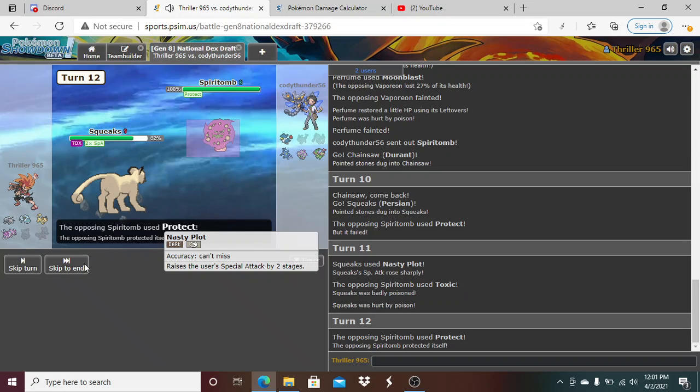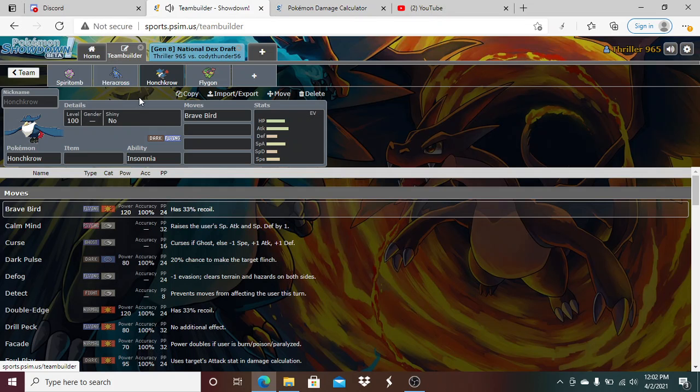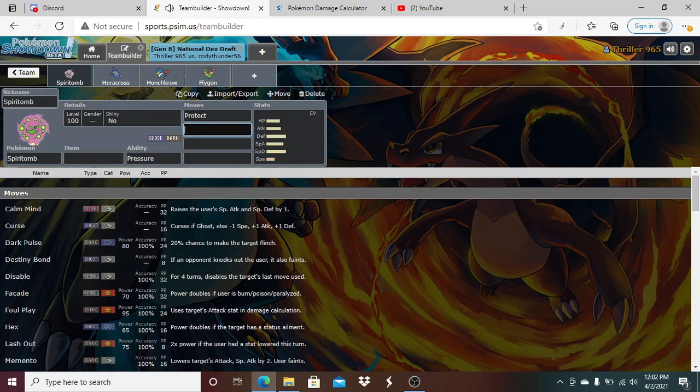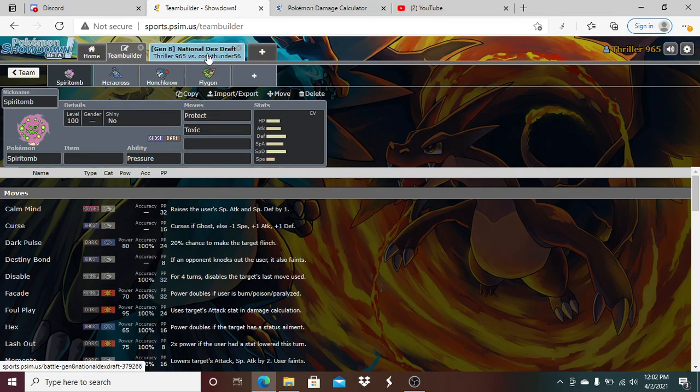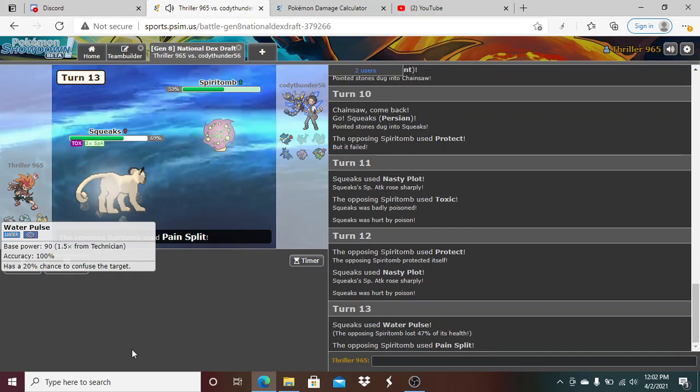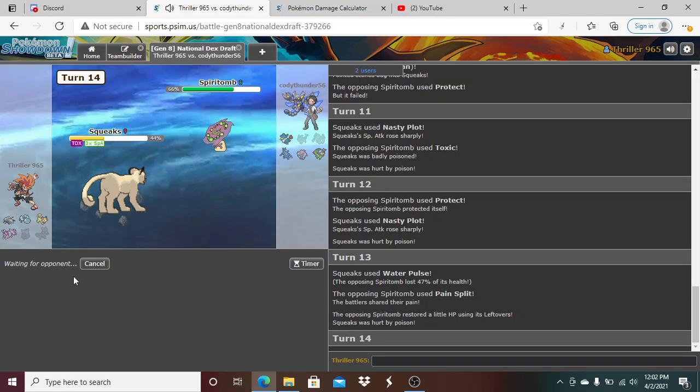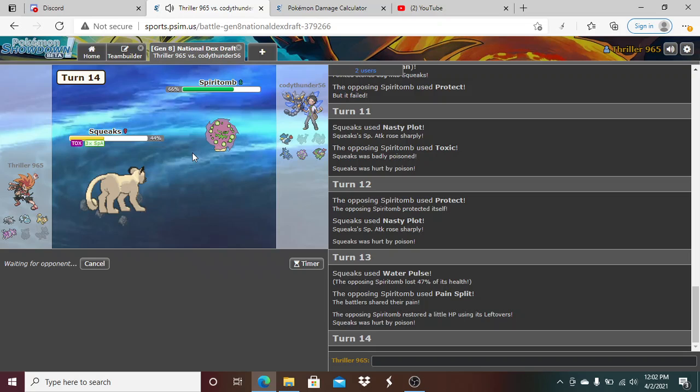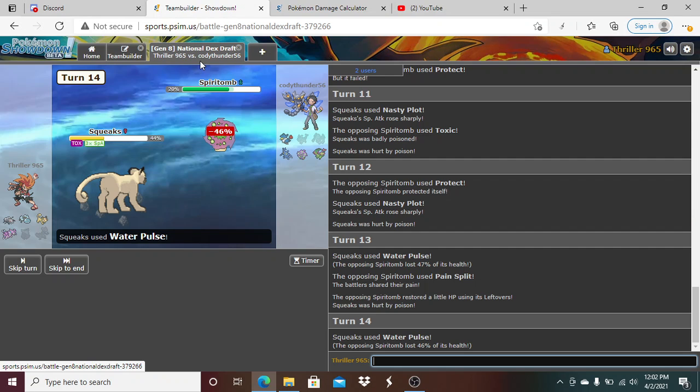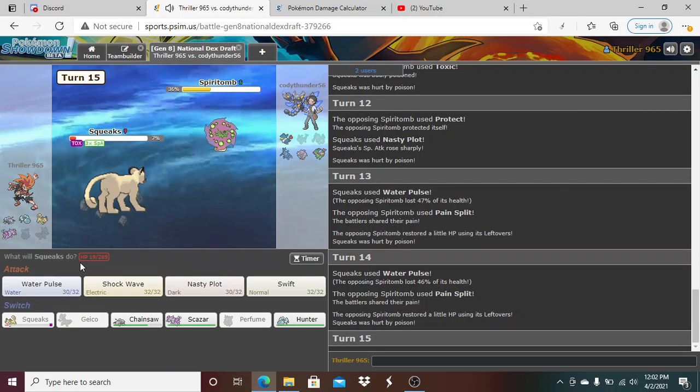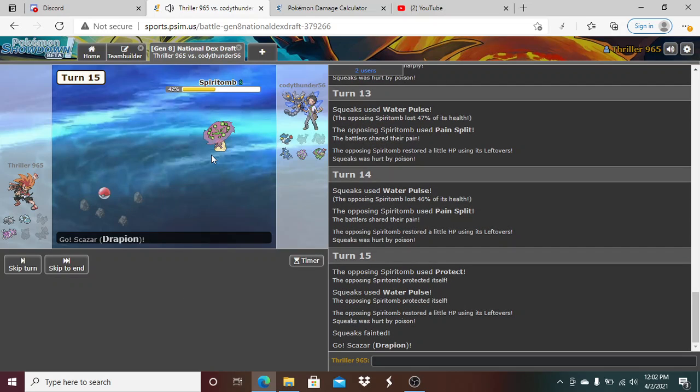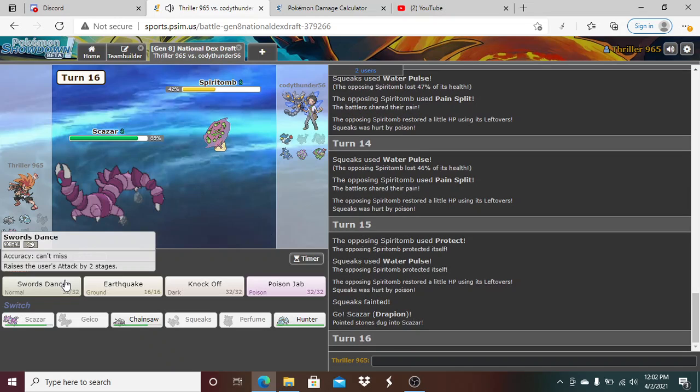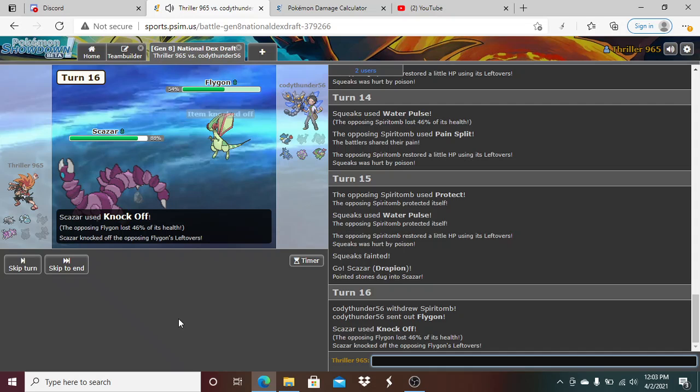I don't really do anything to him, so I'm gonna probably go for the Nasty Plot again here. He's gonna Protect again, so I get another plus two, which is fine by me. So he's a Toxic stall set, which is unfortunate. So he's Toxic, Protect. And I think I go for the Water Pulse here, which does a KO. He's gonna Pain Split, which is not gonna help him. He's just gonna keep Toxic stalling me. Pain Split. Water Pulse there again. And now he's just gonna click Protect here, yep.